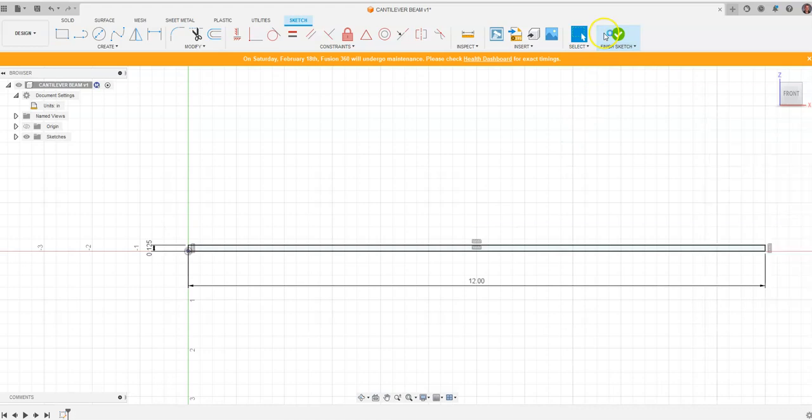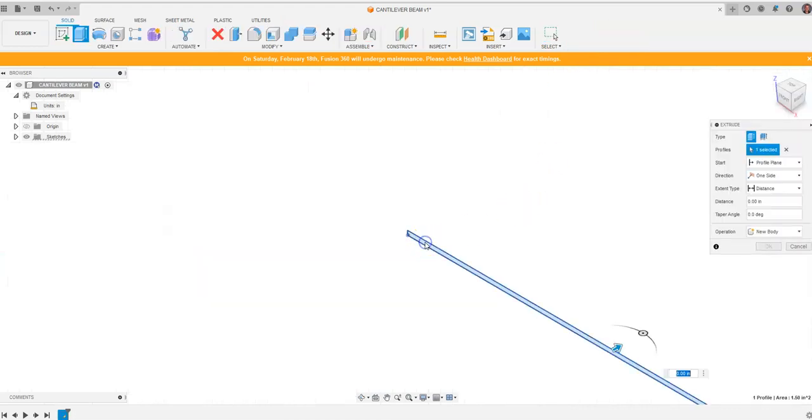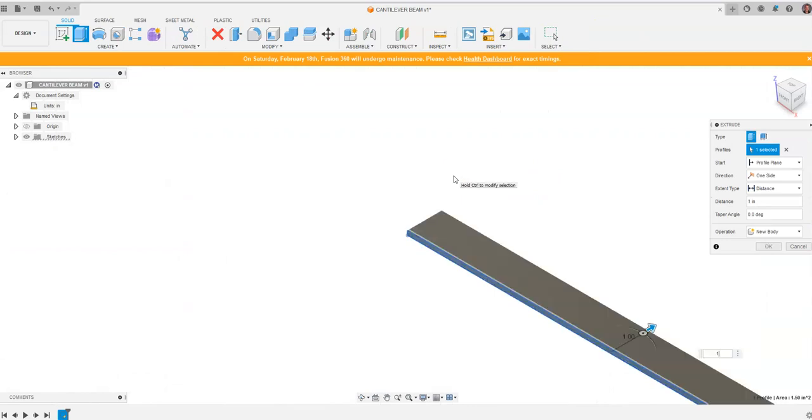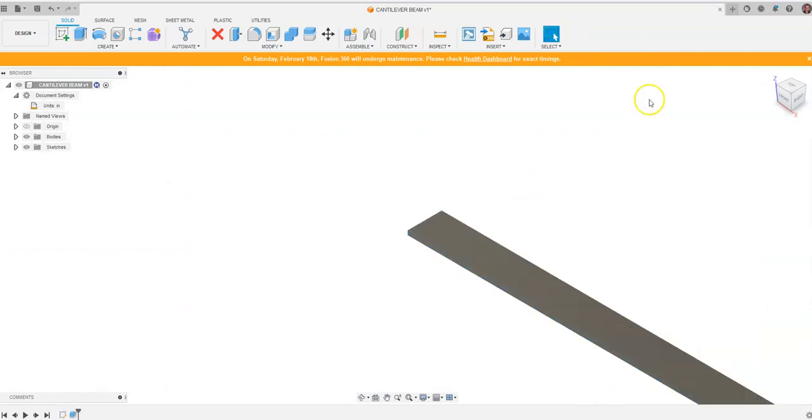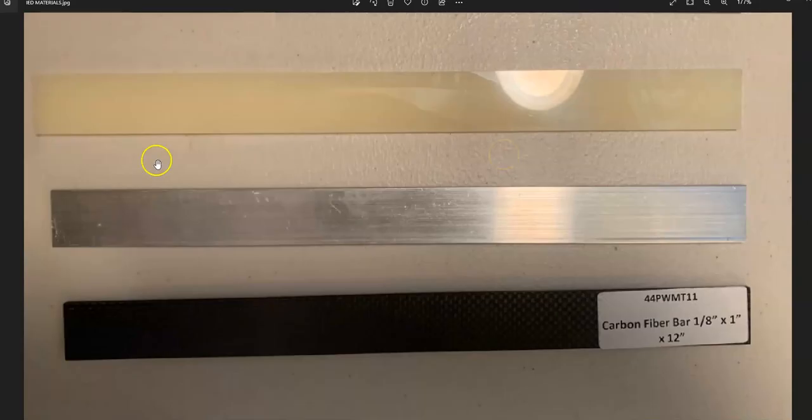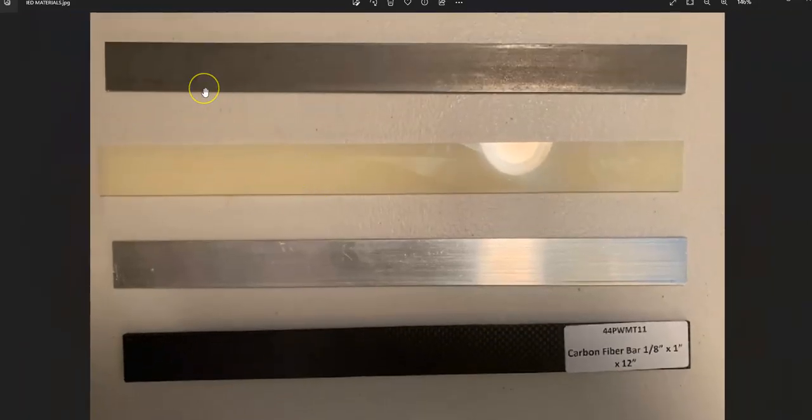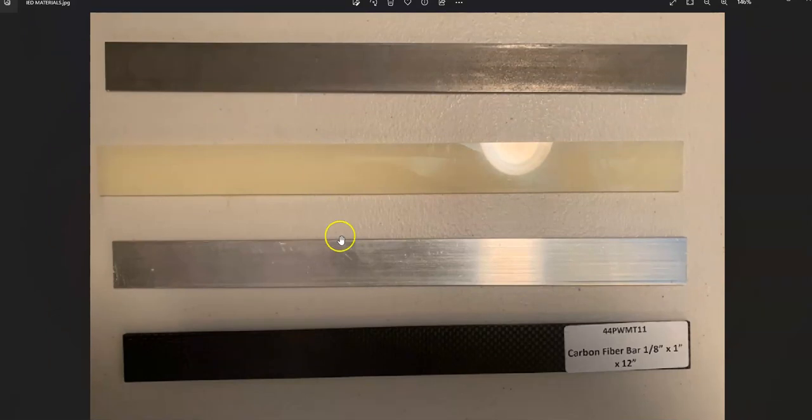I'm going to hit E on my keyboard for extrude and we're going to find the shape that we're going to extrude and we're going to say 1 and hit enter. We now have ourselves the same dimensions that we have on any one of these bars that have been given in the material pack with your introduction engineering design curriculum.